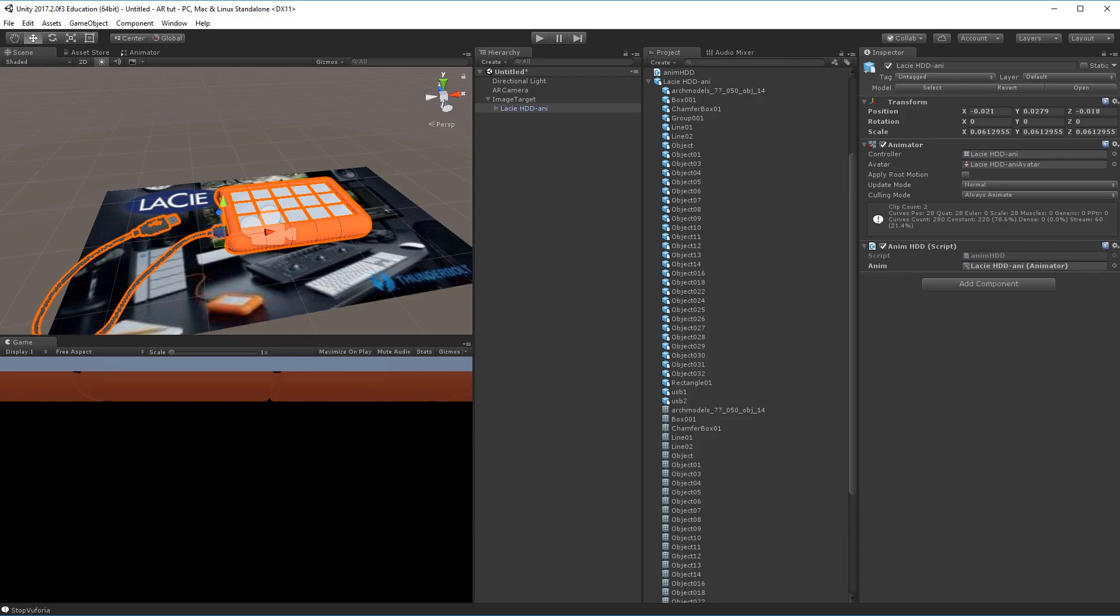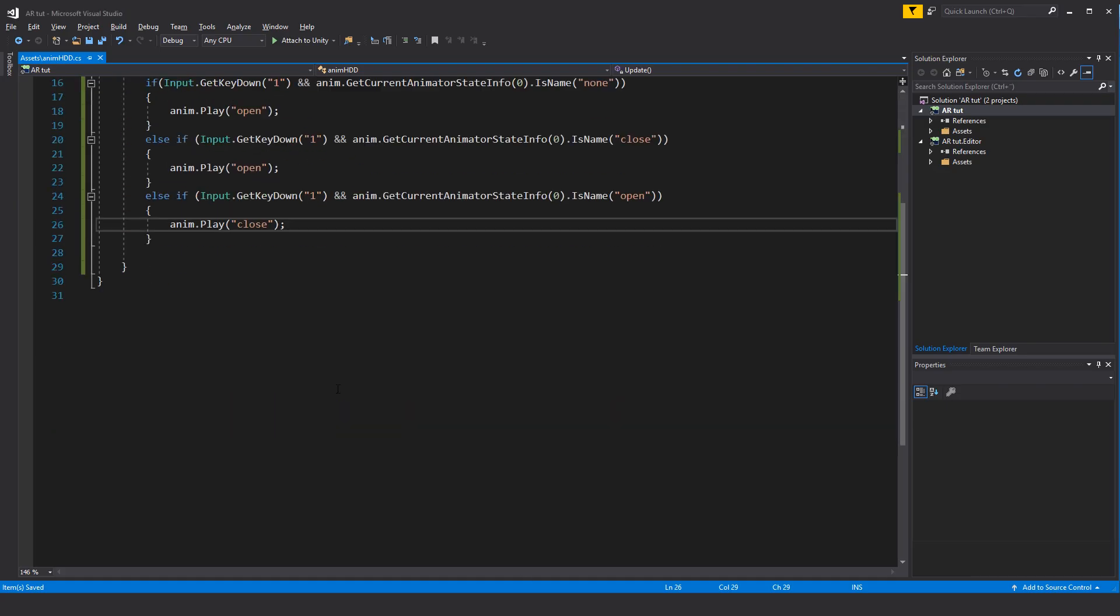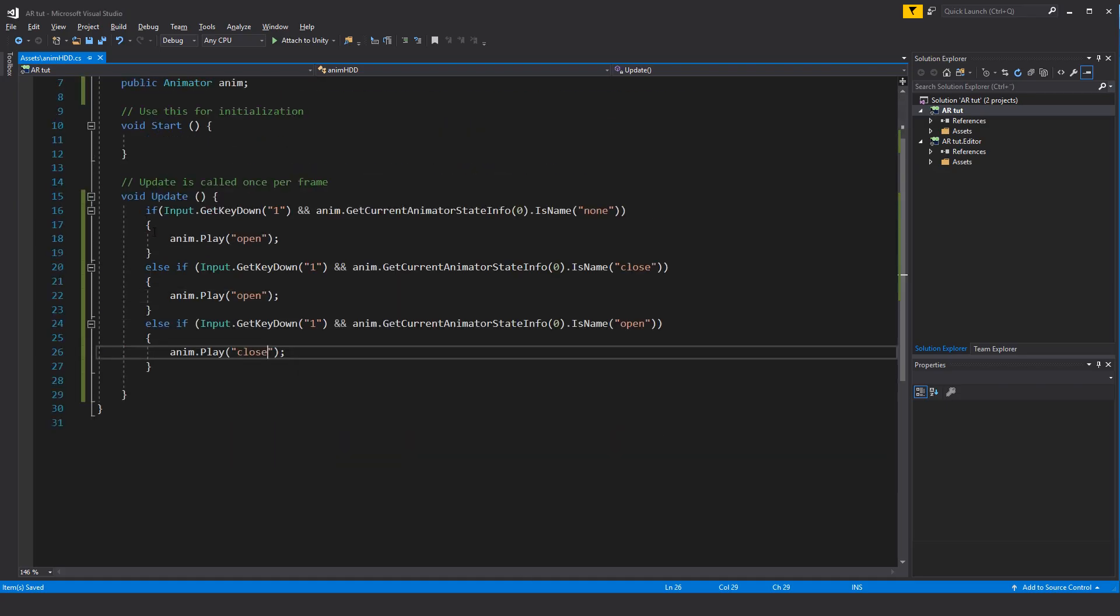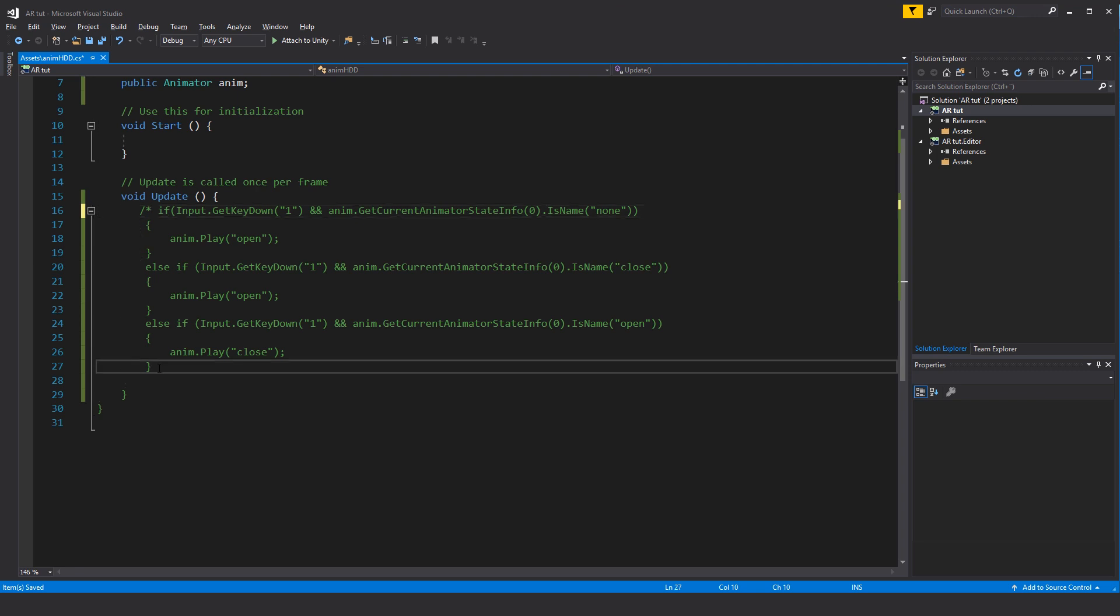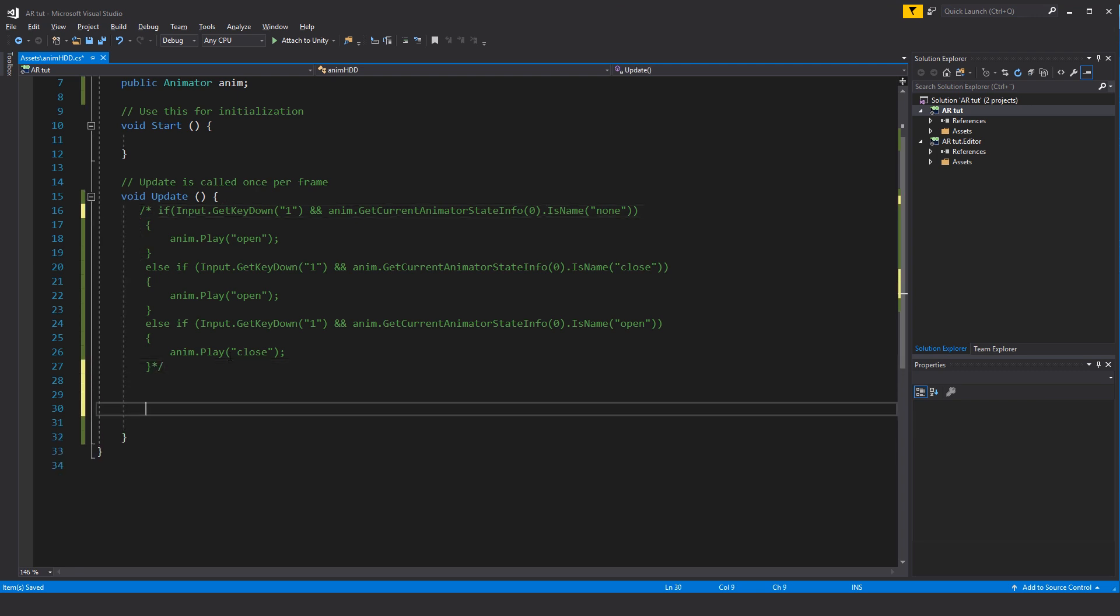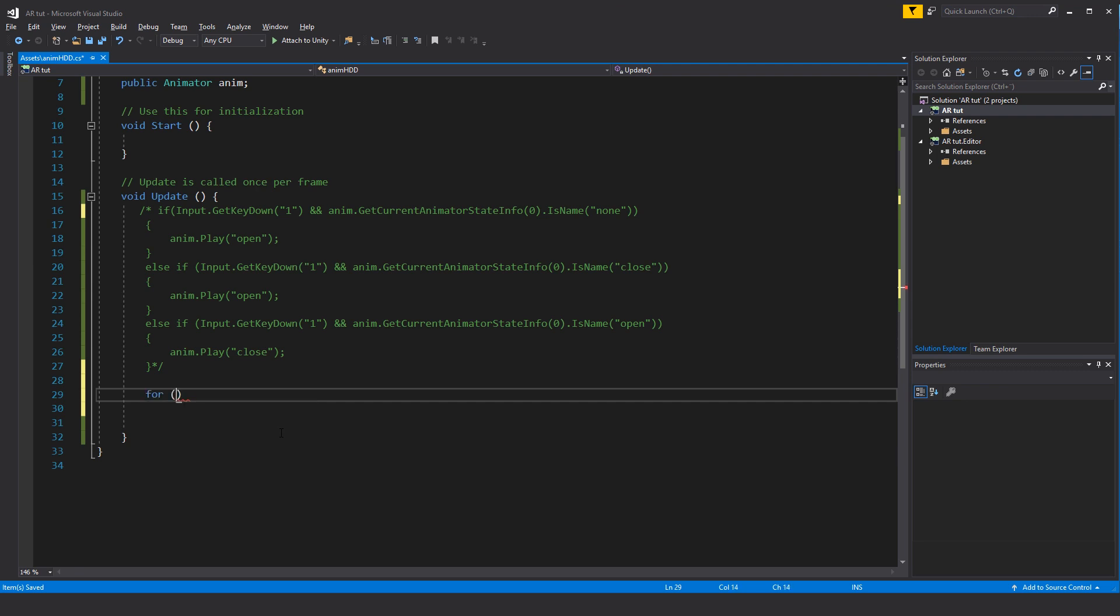So what if we wanted to have this work on a touch device? Going back into Visual Studio, what I'll start to do is I'll just comment out the entire if statement here, a slash and a star and then a star and a slash to comment out an entire block. And now we will add a for loop to figure out if a touch input has been pressed.